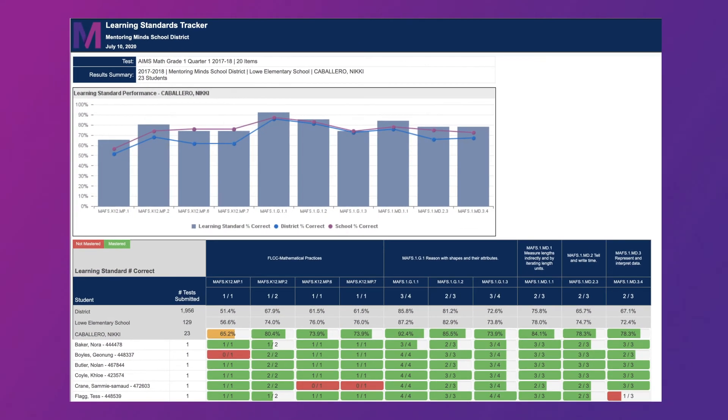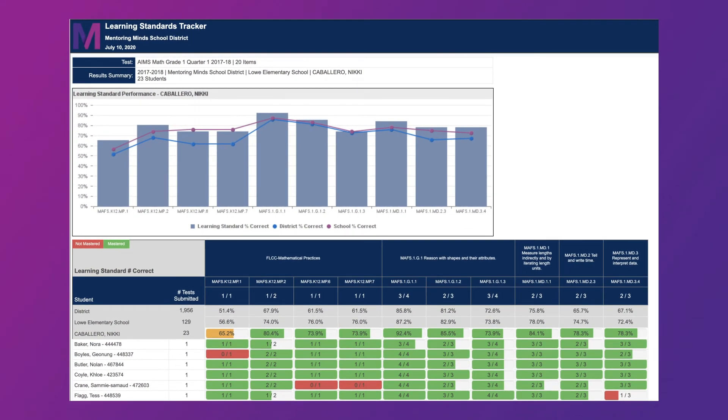For teachers, our digital platform delivers immediate, actionable data to inform instruction, identify suggested follow-up, either interventions or extensions.